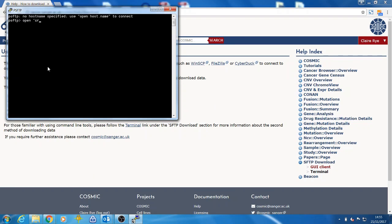In order to do this, you need to open a PSFTP window and type open followed by your email address in quotation marks, then at and the hostname, which is sftp-cancer.sanger.ac.uk.